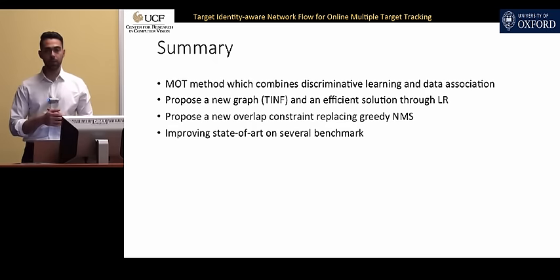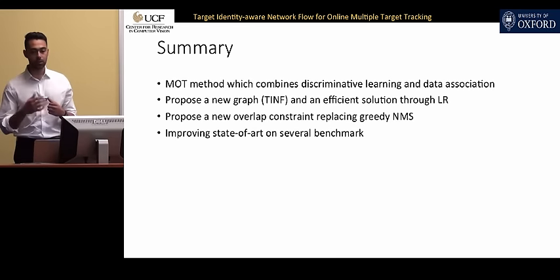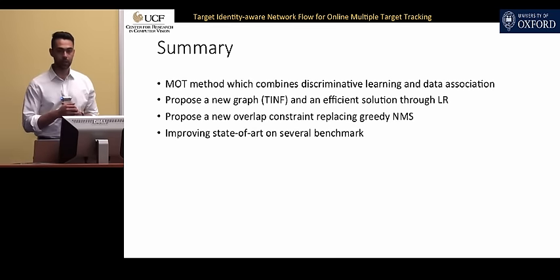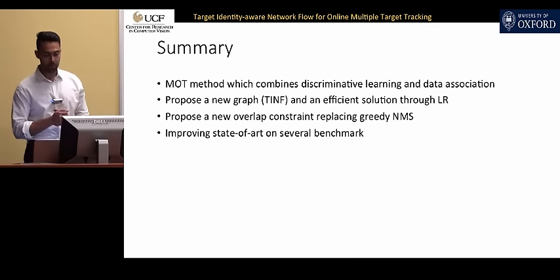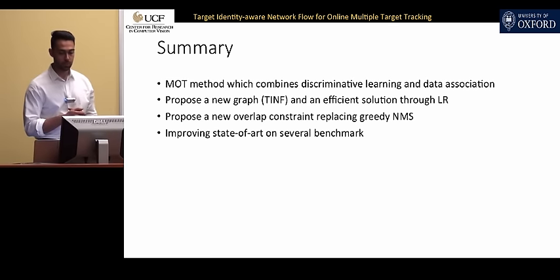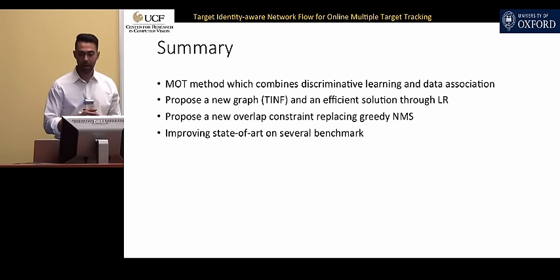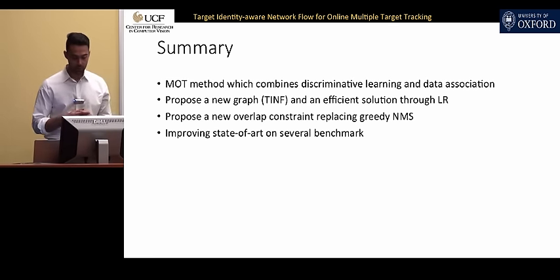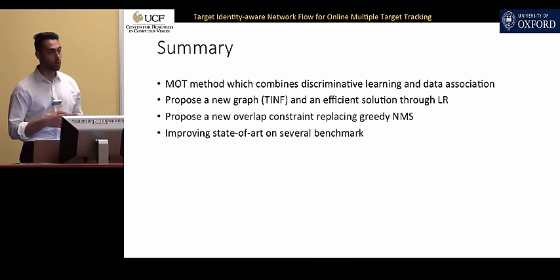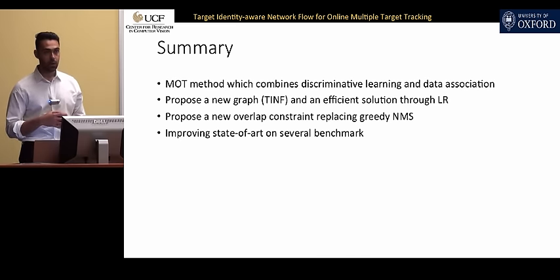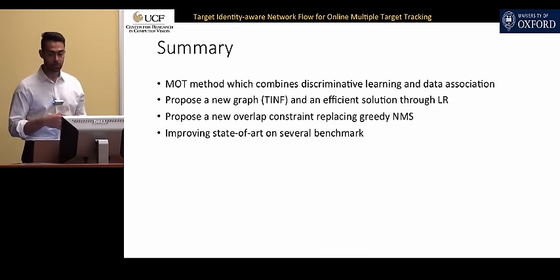In summary, we propose a method that combines discriminative learning with data association. We propose a new multi-commodity flow graph and an efficient Lagrangian relaxation solution. We also propose a new overlap constraint that replaces non-maximum suppression.